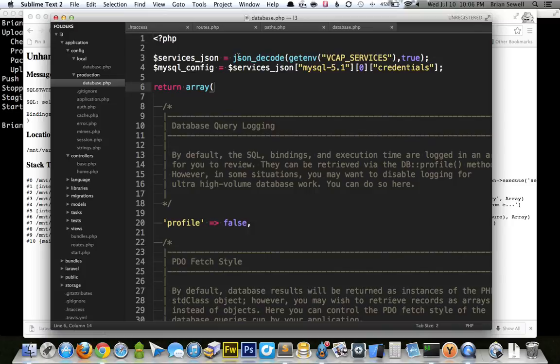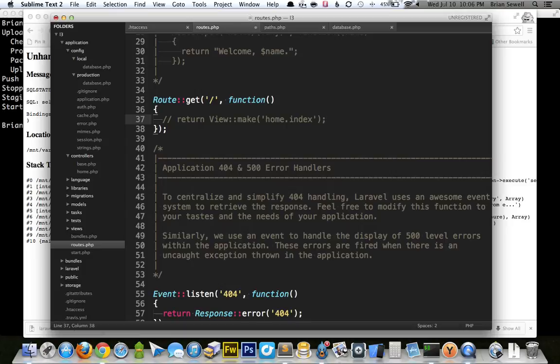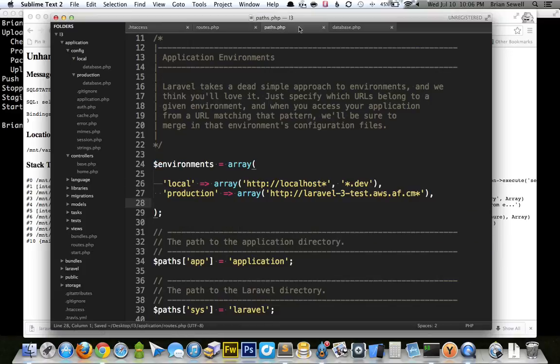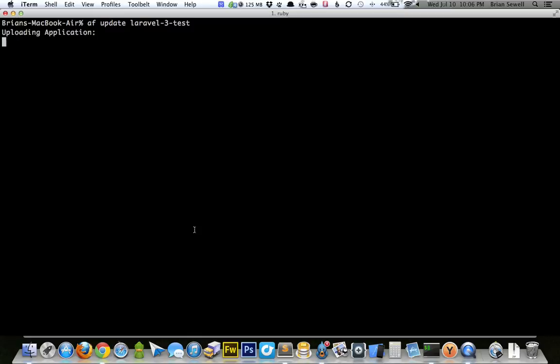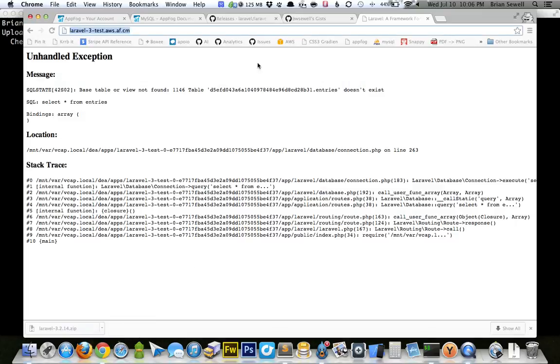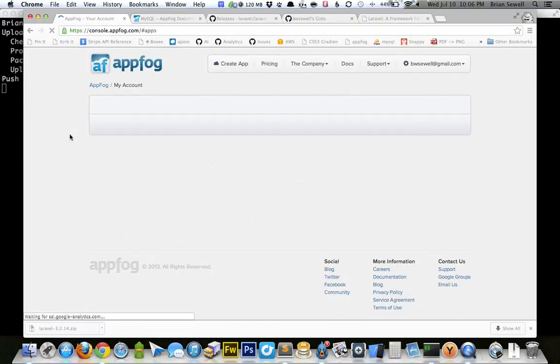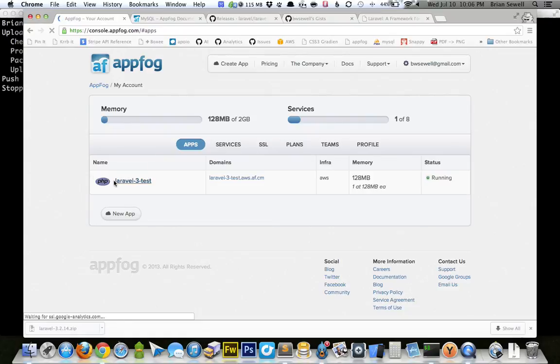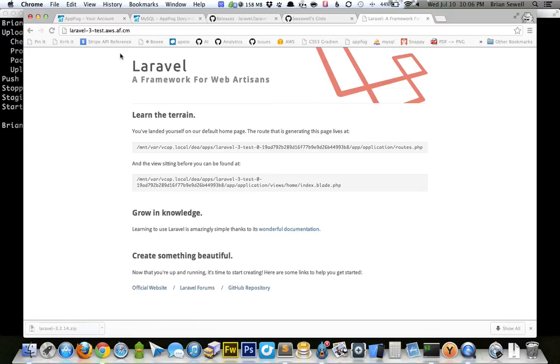But my production database file is what AppFog is going to use. And so that's a good way to test things out. I'm going to get rid of this database query thing and just do the return, the generic Laravel homepage. So I think that's all I need to do. I've got this set up. I've got that set up. So now I'm going to do another AF update Laravel 3 test. Hopefully this doesn't take too long. I'm going to just refresh my AppFog dashboard here. You can see my app Laravel 3 test is running. I'm going to refresh this now.